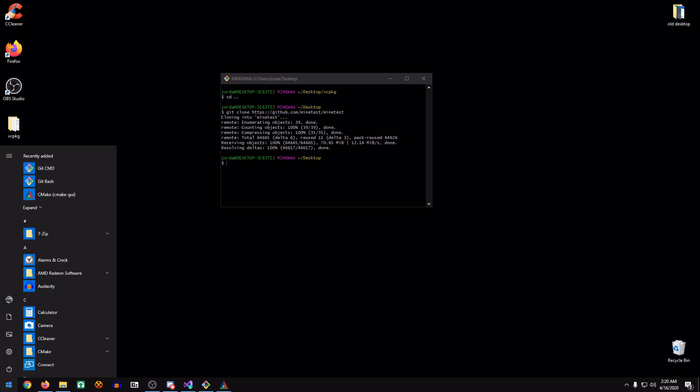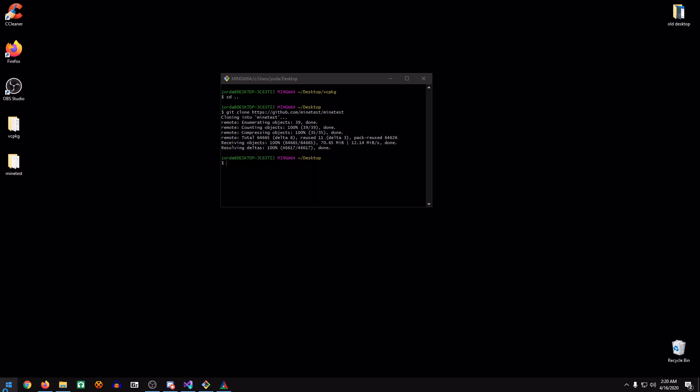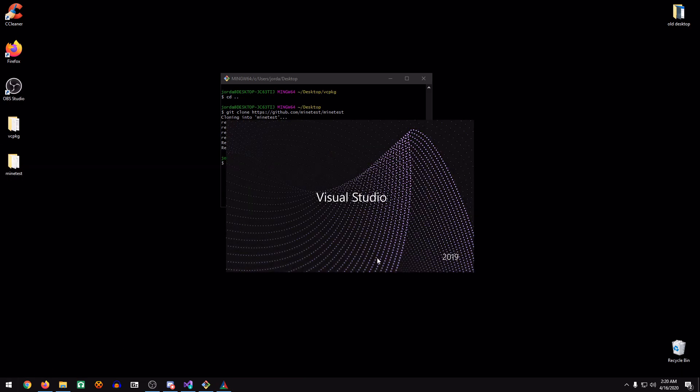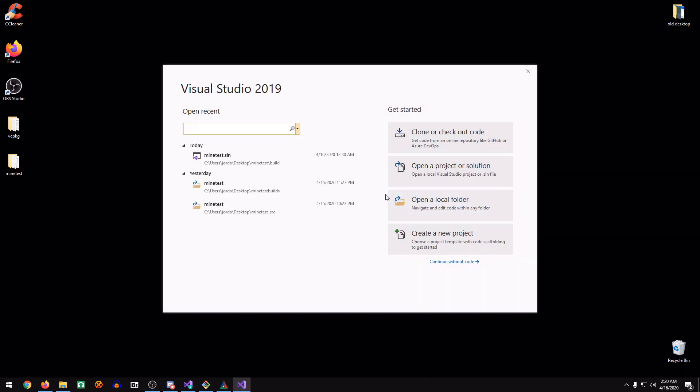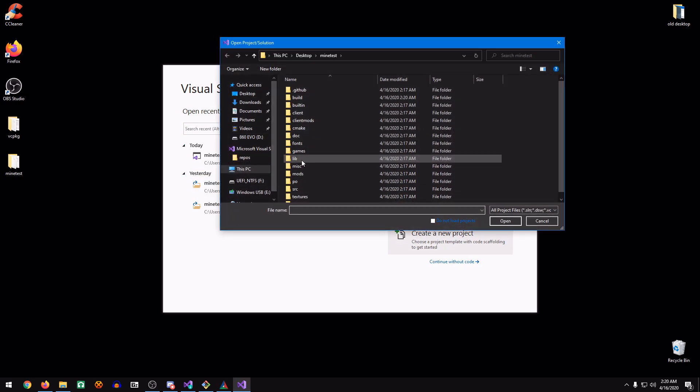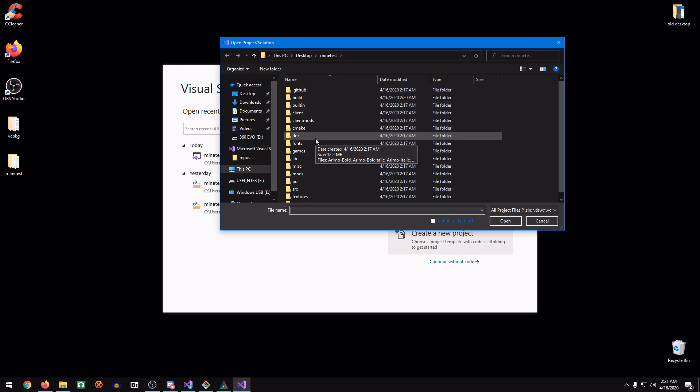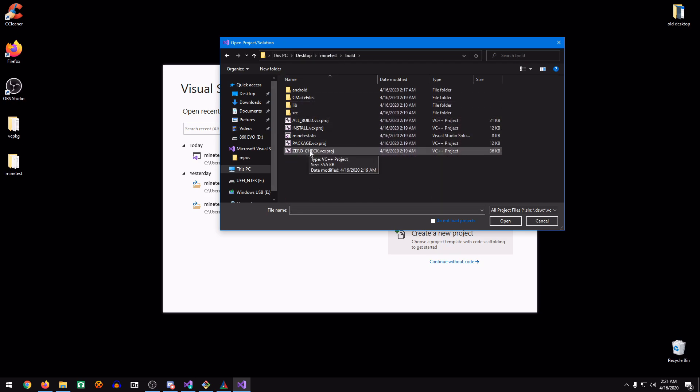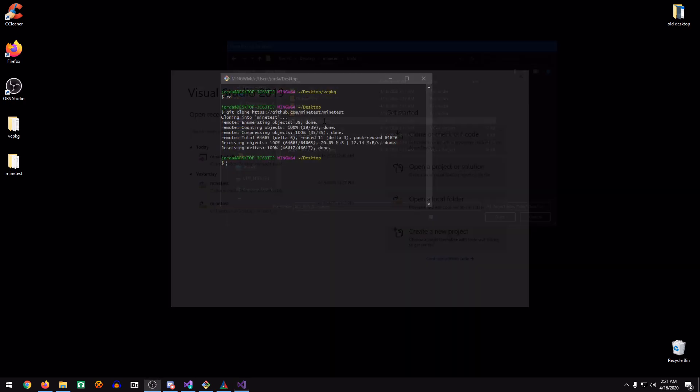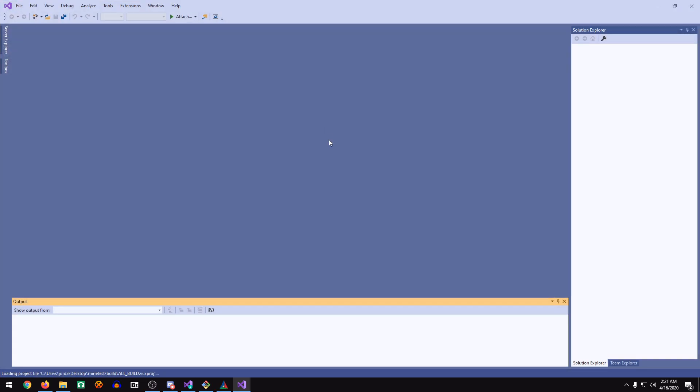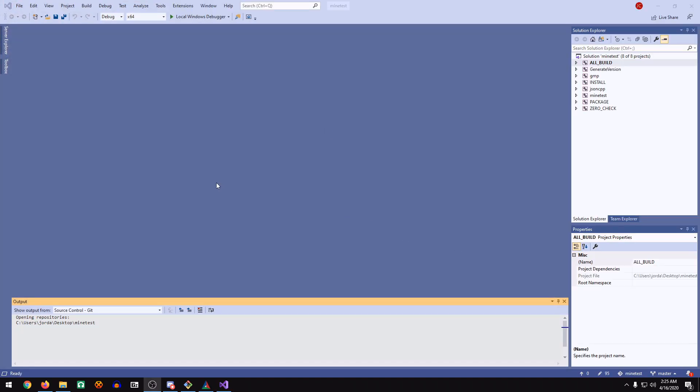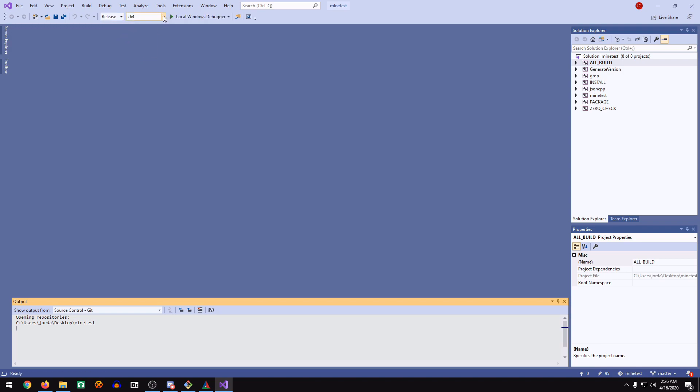Now we're going to go to Visual Studio. We're going to open a project or a solution. We're already in the Minetest directory. We'll go to Build, and then we'll go to All Build. As you can see, we have a blank slate here, so we're going to change this to a release version.